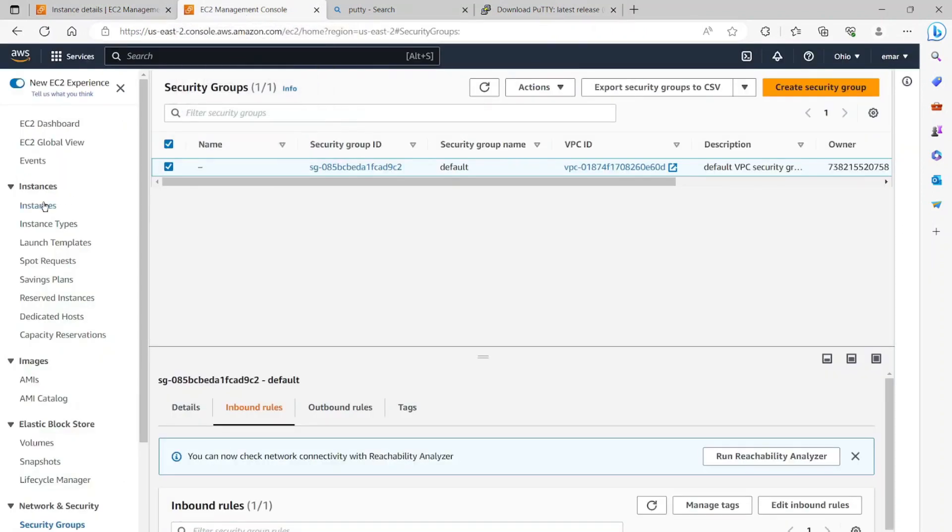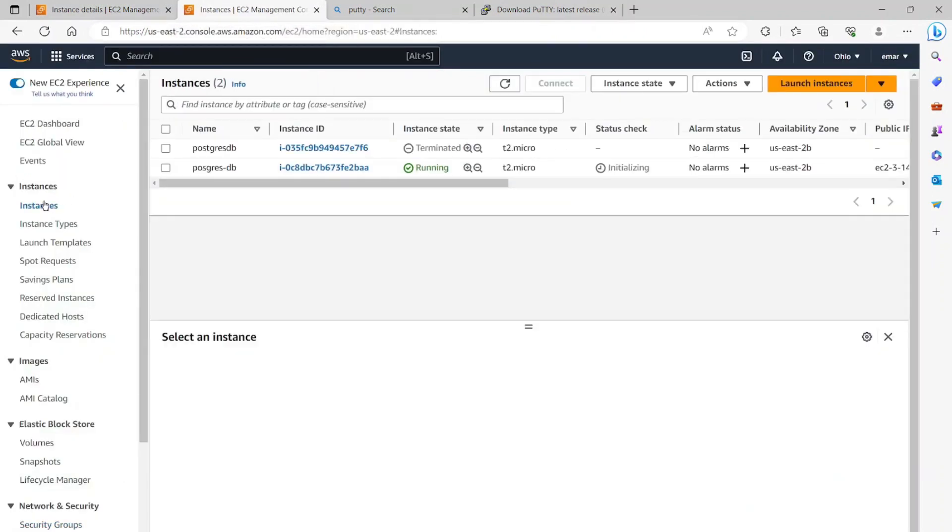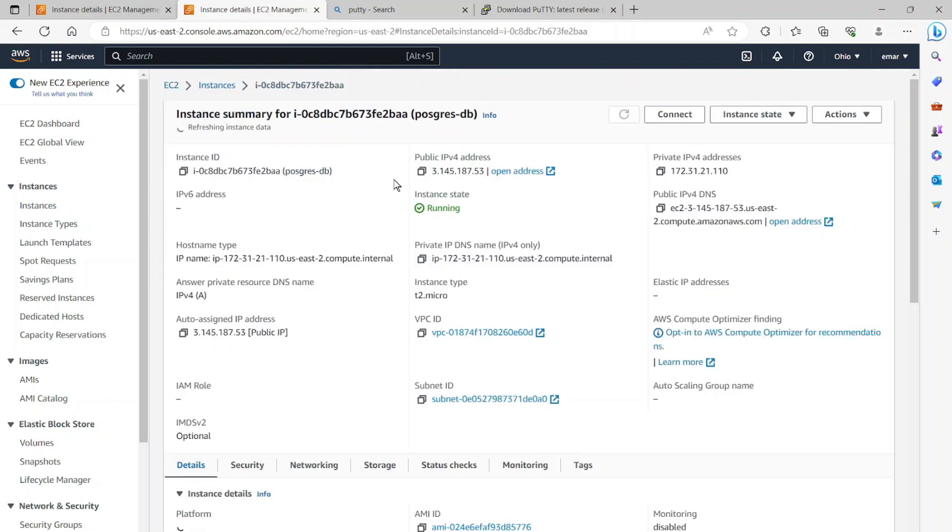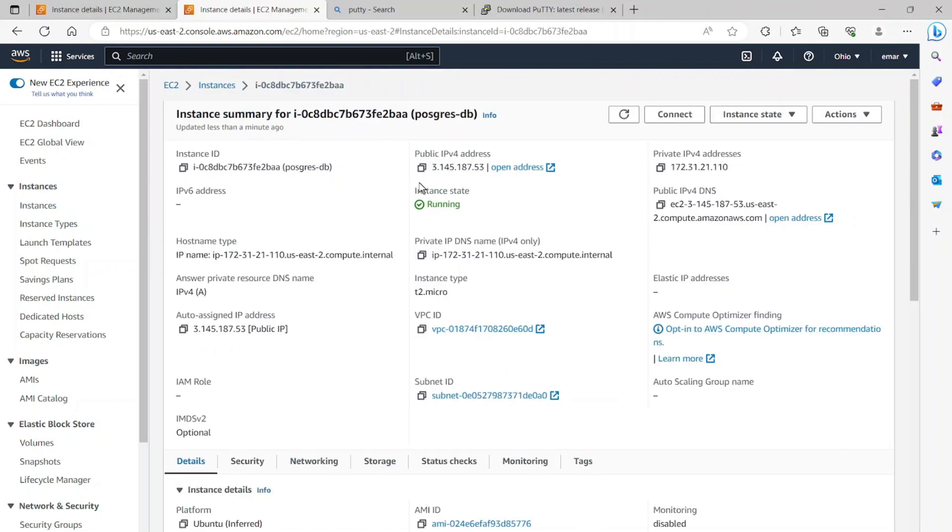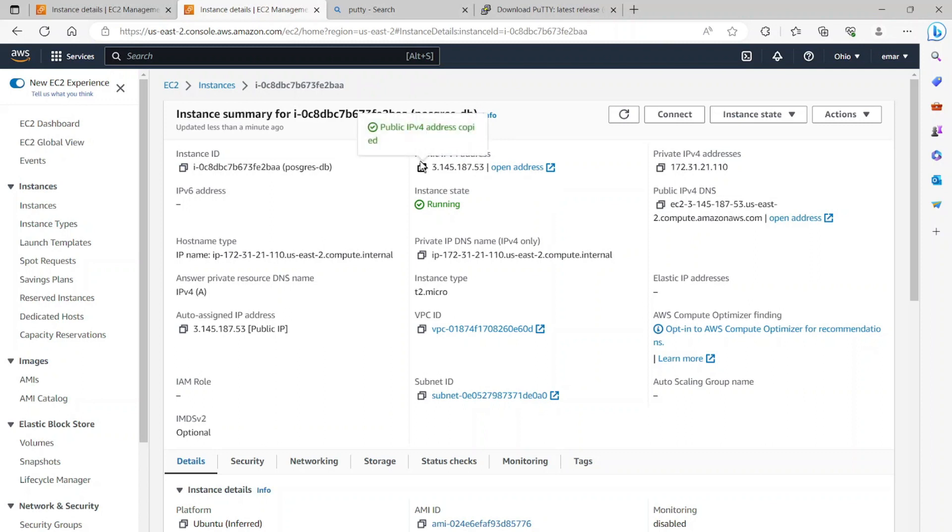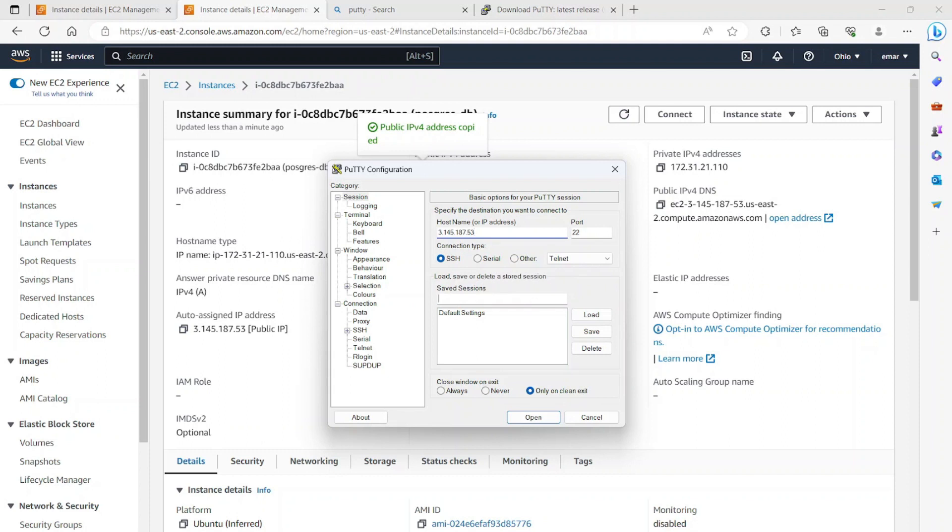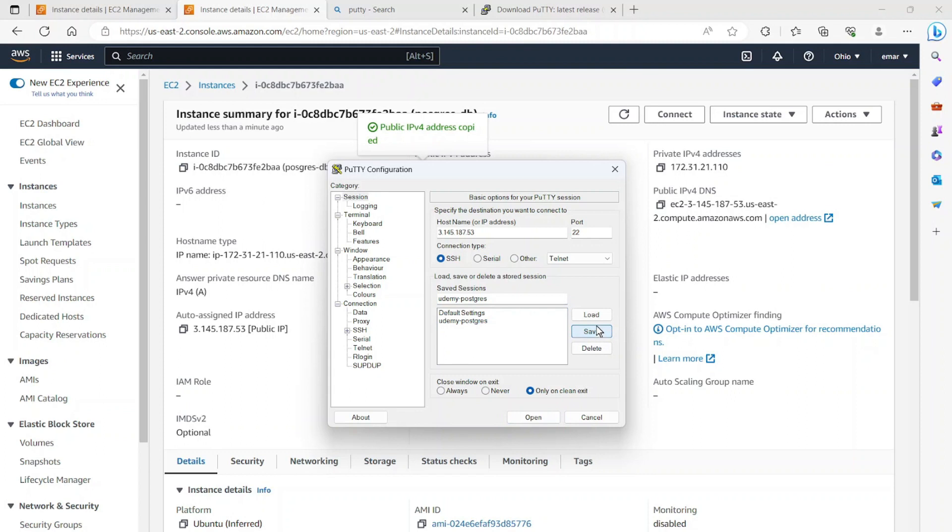I'm going to go back to the instances and grab my public IP so I can connect to the server. So here I'm going to grab my public IP by selecting this icon to do a copy. So here I'm going to specify the IP and I want to save my session. So each time I don't have to specify the IP. So I'm just going to name this session Udemy-Postgres. Now select save.